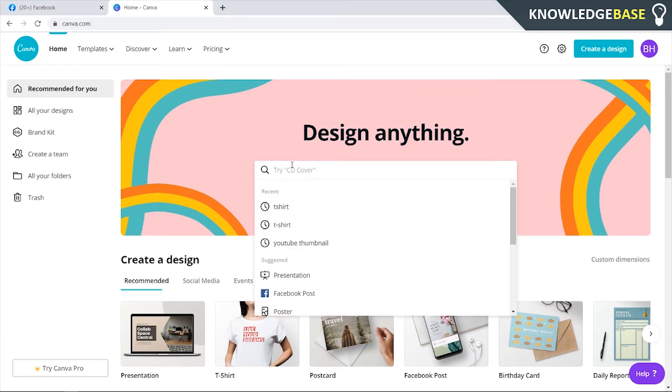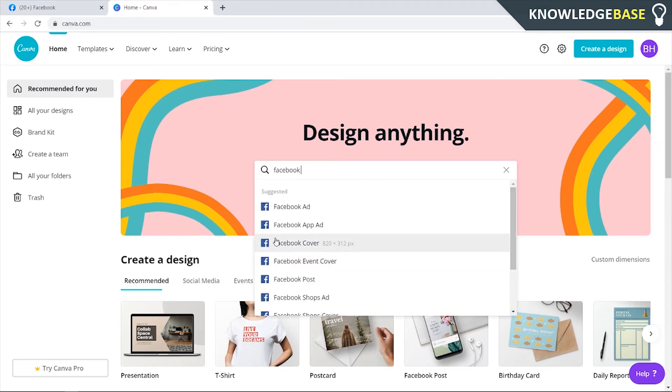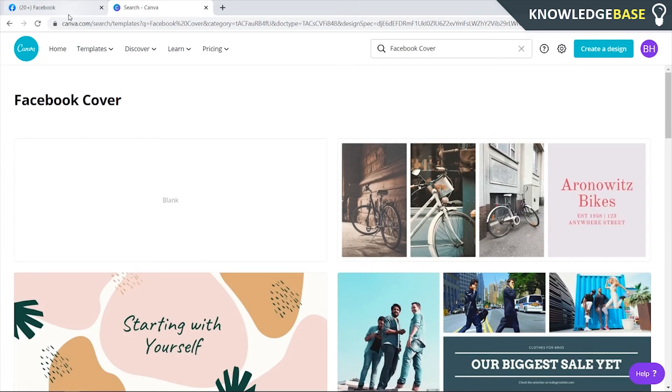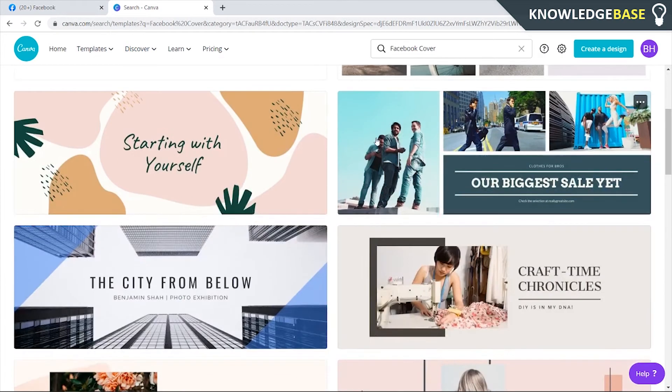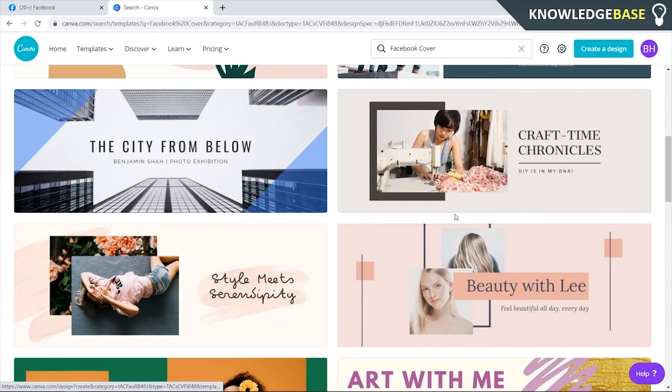Click on search, go to Facebook, and you can click here Facebook cover. And here you can create inside of Canva a Facebook cover art completely for free by using one of these templates. So you just click on any template that you want here.